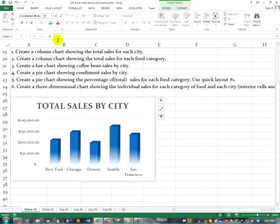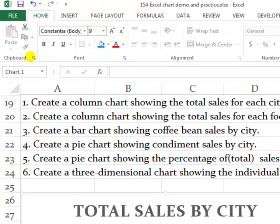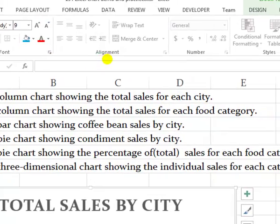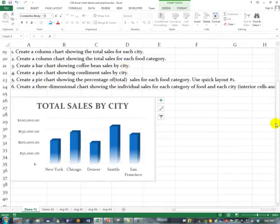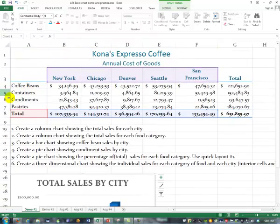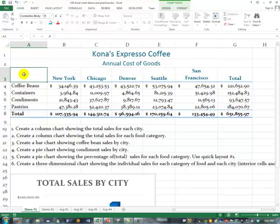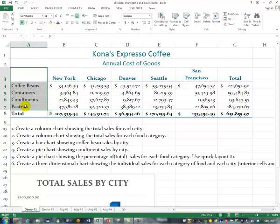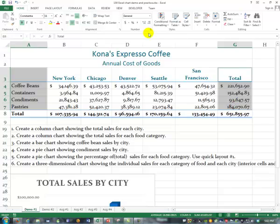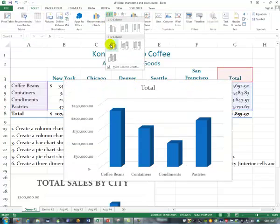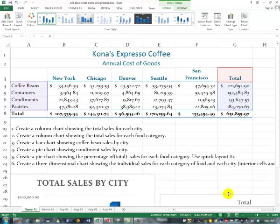I did the first one slowly — we'll go a little bit faster on the others. This one says to create a column chart showing the total sales for each food category. So it's still totals, but for food categories. I'm going to click and drag from A3 down to A7, let my finger up, press down and hold the Ctrl key, click and drag from G3 down to G7, let both fingers up, then Insert column chart. I'd do 3D again — they're prettier. We'll click and drag it down.